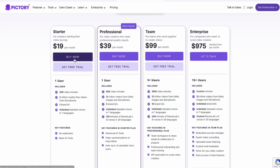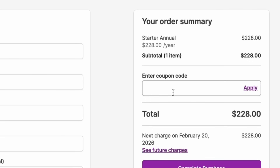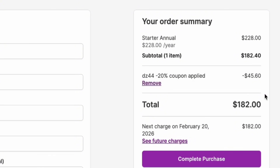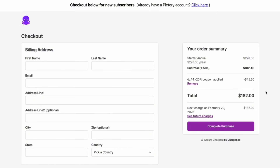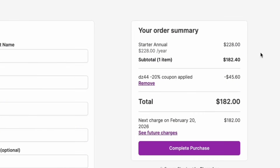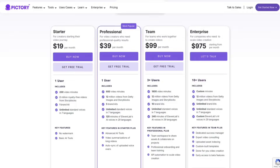Let's say you're interested in the starter plan. You'd click Buy Now, then enter the code DZ44 in the coupon box and click Apply. Once the code is applied, you'll see a significant discount. For example, the starter plan billed annually usually costs $228, but with the code it drops to $182 per year. And the best part? This code works for any plan, so you can save big no matter which one you choose.